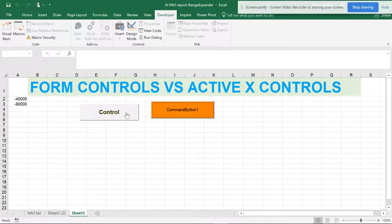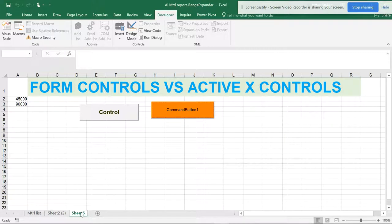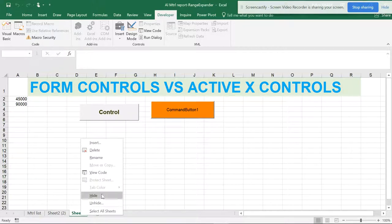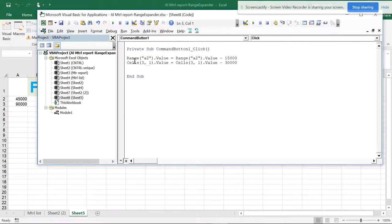Now when I click the ActiveX button, you can see the values are getting decremented — it's going to negative. And when I click the form button, the values are getting incremented. This demonstrates the difference between Form Controls versus ActiveX Controls. Please refer to this section to understand how to write code for Range, Workbook, and Sheet. You can see the differences between Range and Cells syntax.